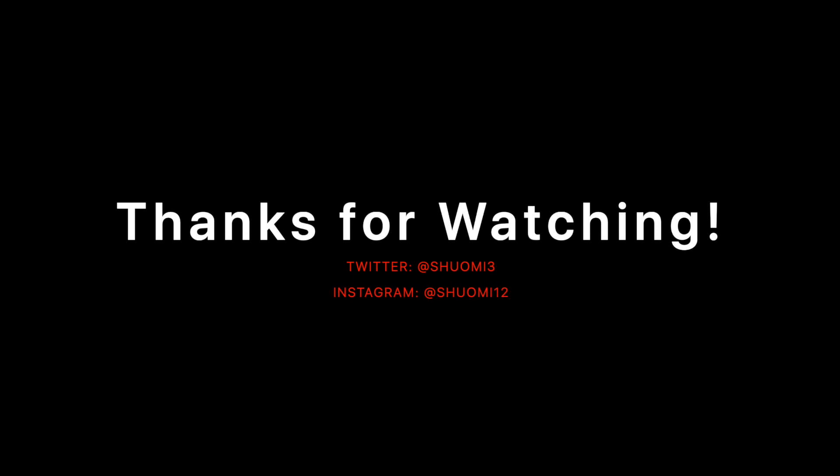Alright, those are the tools I think can be an alternative for Roam. Hope you found a tool you want to try. Thanks for watching. Bye!